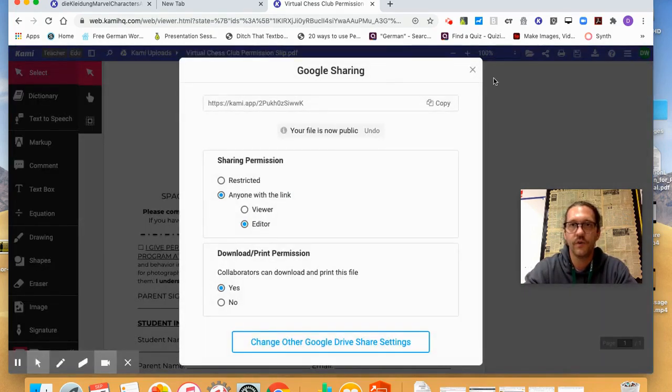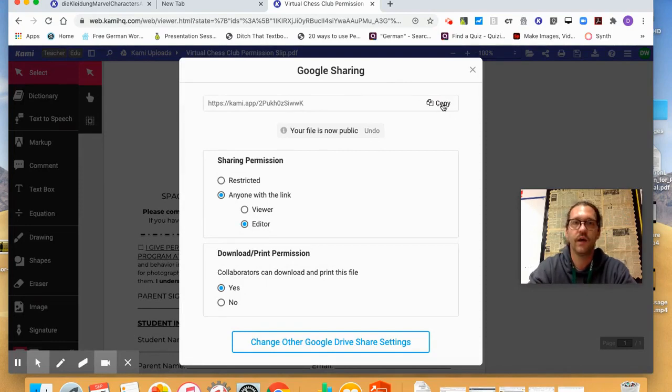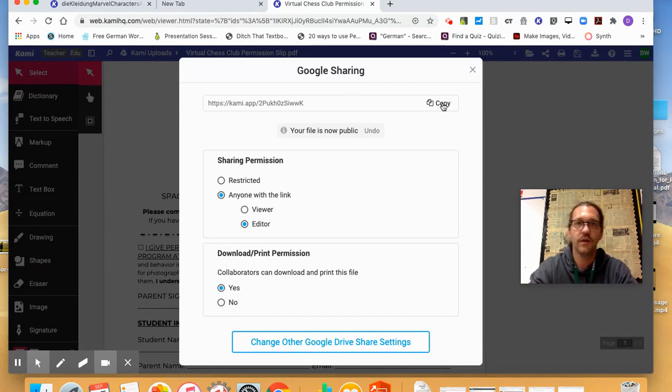Alright, so now that I have the link, I'll copy the link, and then whatever your LMS is, or however you're pushing this out, whether it's on Nearpod, or Canvas, Seesaw, Schoology, that's the link that the students will click on, and it'll take them directly to this document.